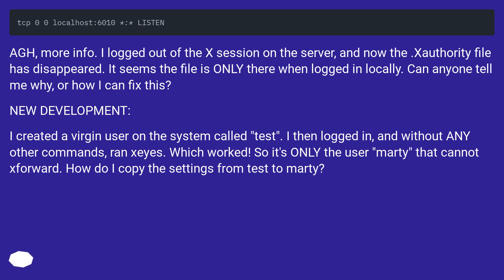New development: I created a virgin user on the system called 'test'. I then logged in and without any other commands ran xauth, which worked. So it's only the user 'marty' that cannot run xauth. How do I copy the settings from test to marty?